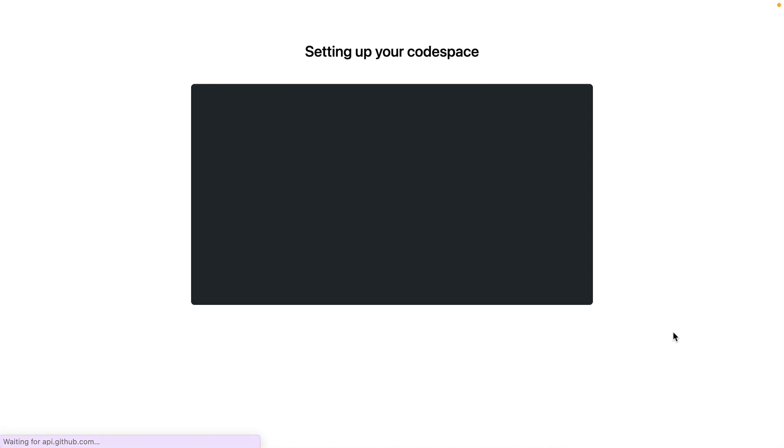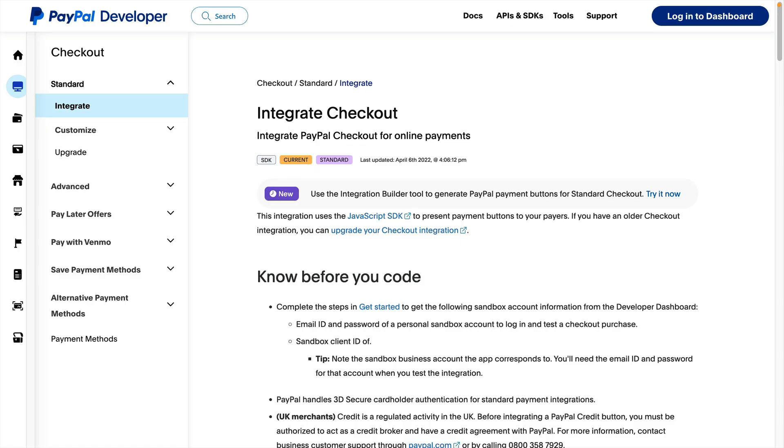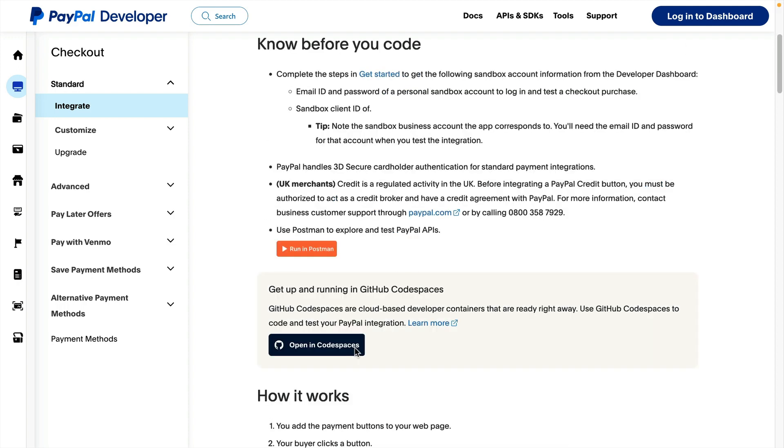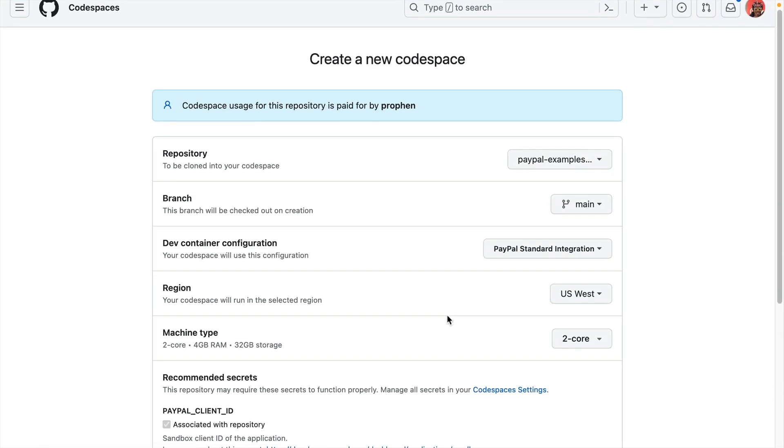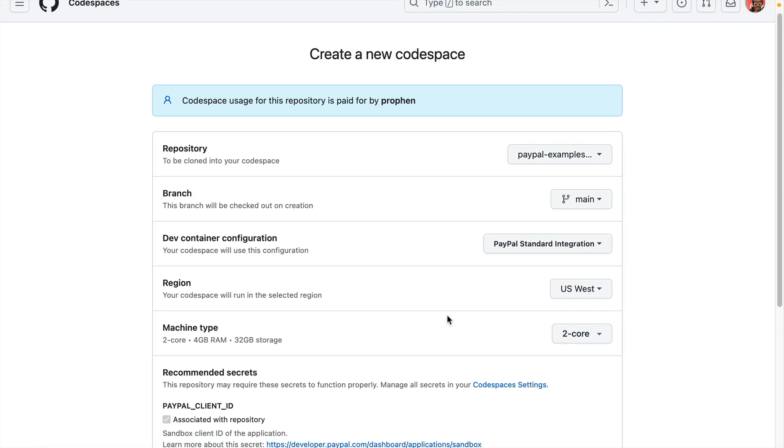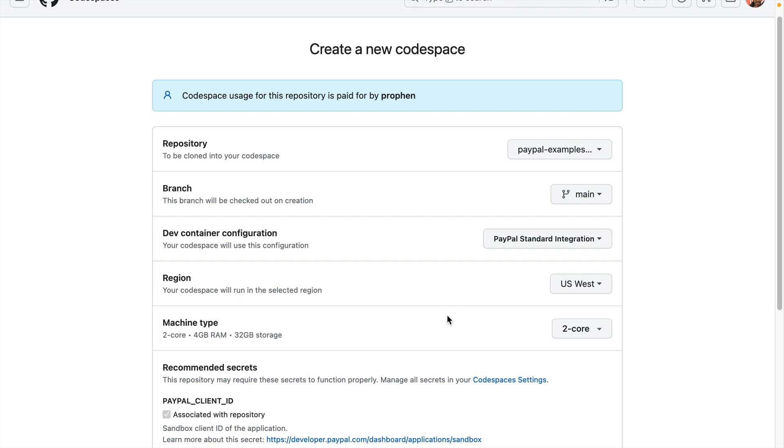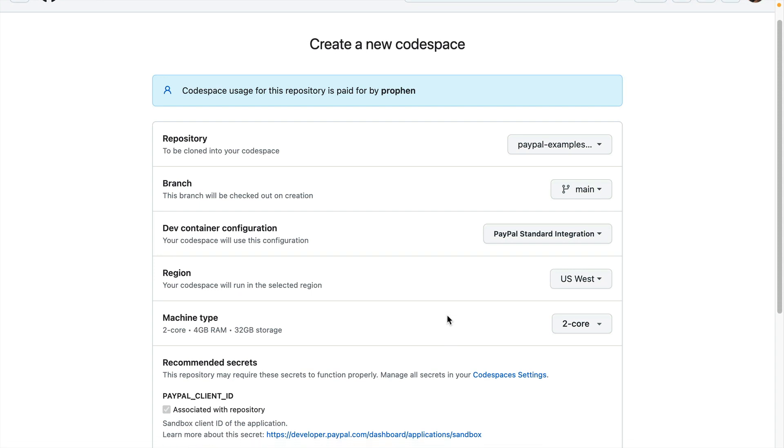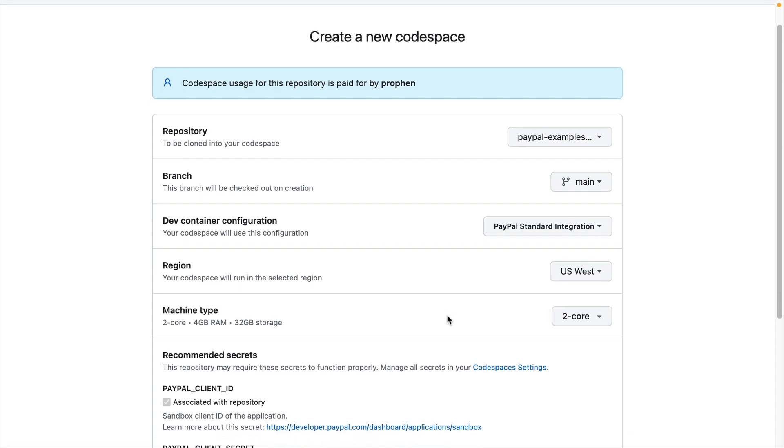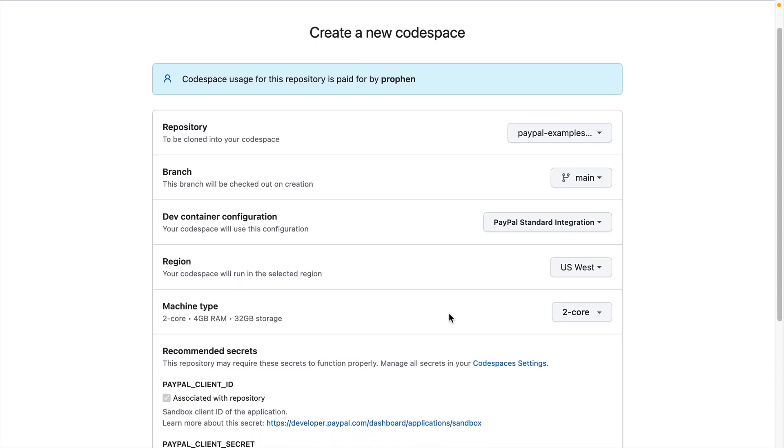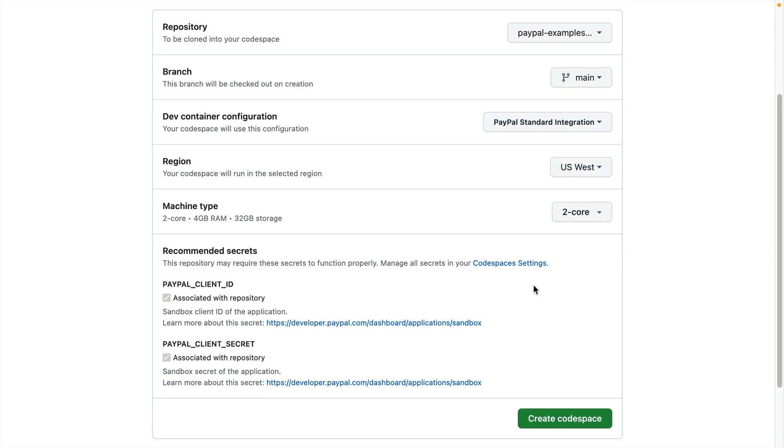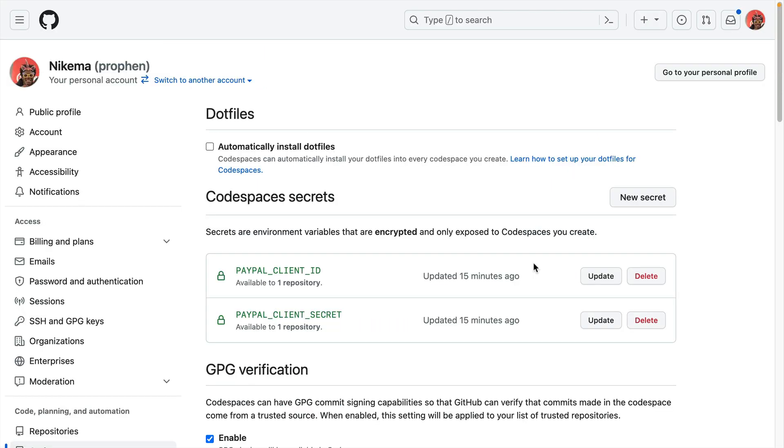Before I show you the GitHub Codespaces development environment, let's take a look at what you'll see when you return to Codespaces after entering a PayPal Client ID and PayPal Client Secret. I'll click the Open in Codespaces button once more. The PayPal Client ID and PayPal Client Secret are saved to Codespaces secrets. So the next time we open a new Codespace from an integration guide, we won't have to re-enter the credentials unless we're switching to a different Sandbox application. If you need to edit or delete your credentials, you can manage your secrets in your Codespaces settings.